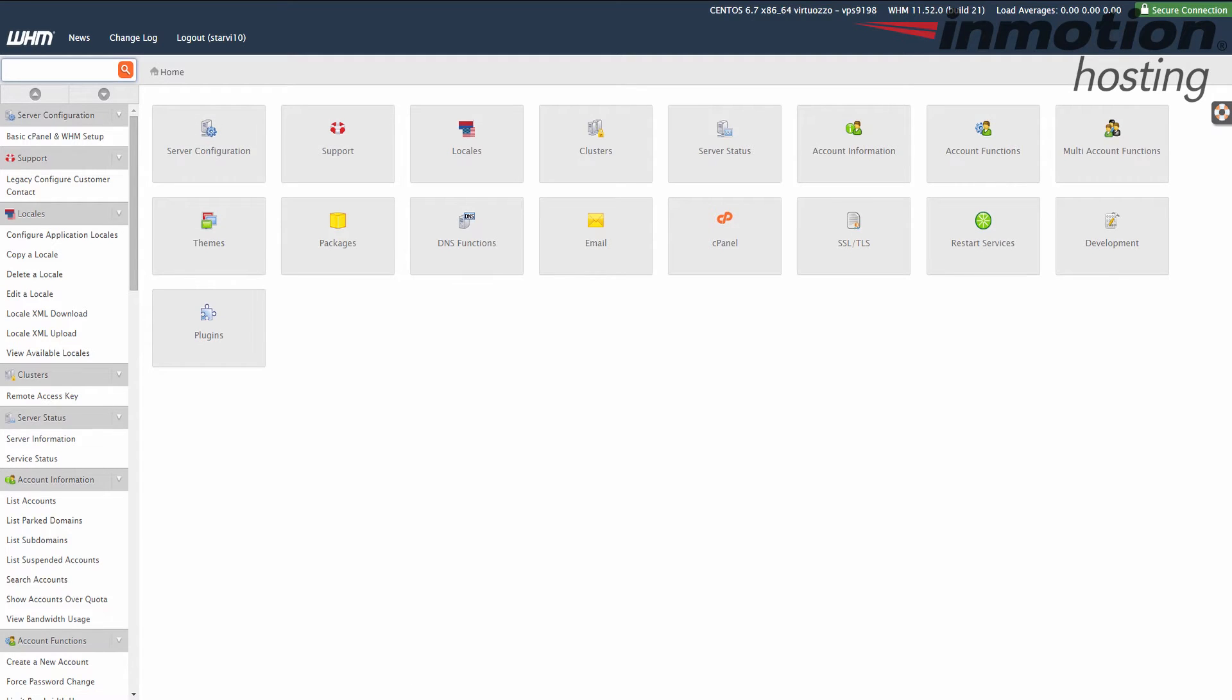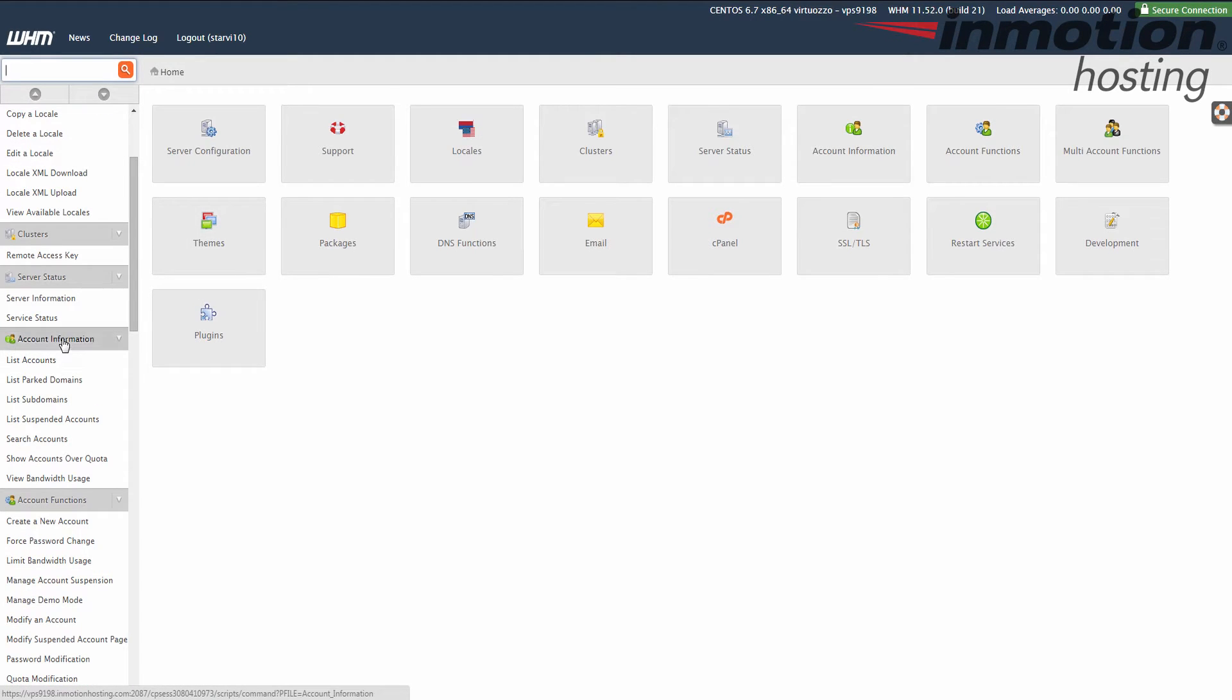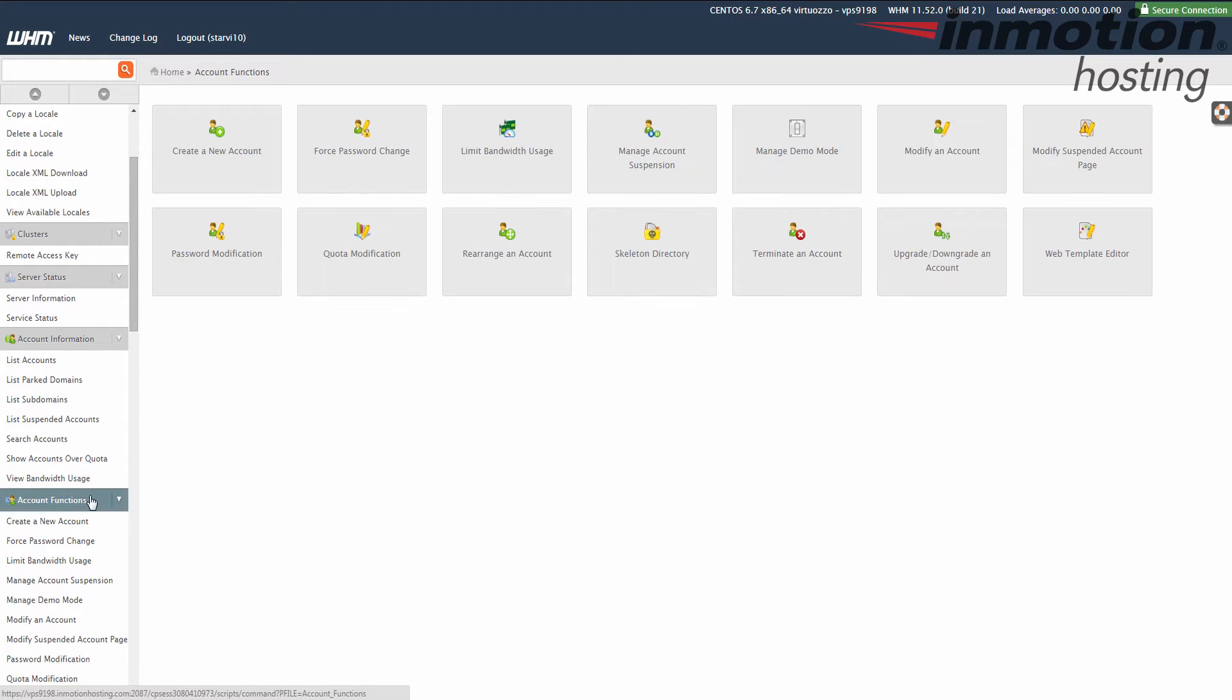And once you've logged in, we're going to click on Account Functions. Right there, Account Functions.